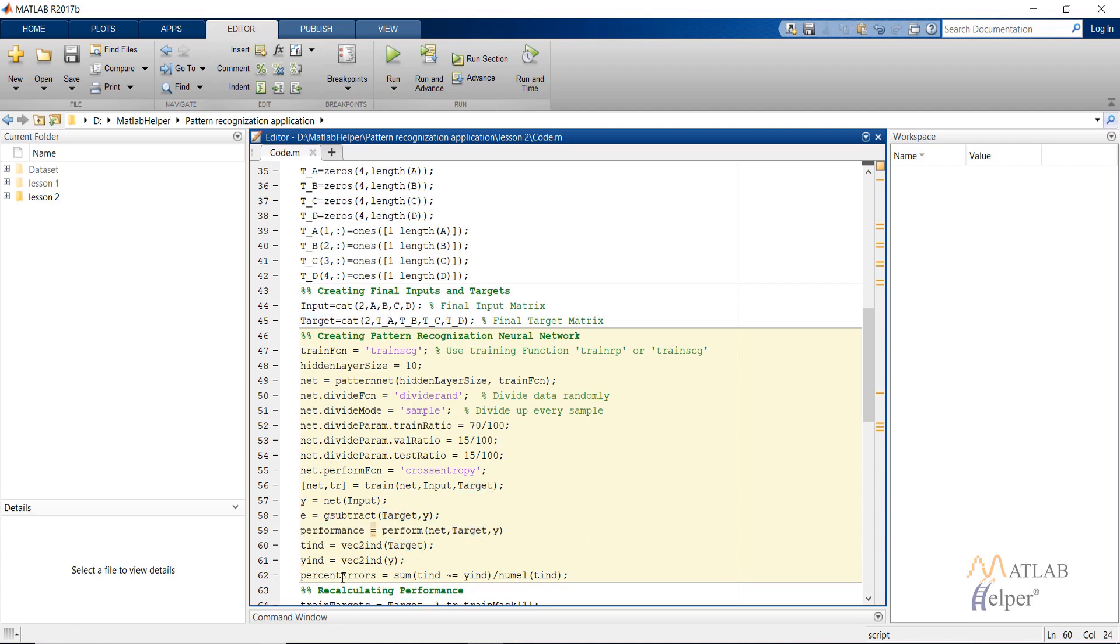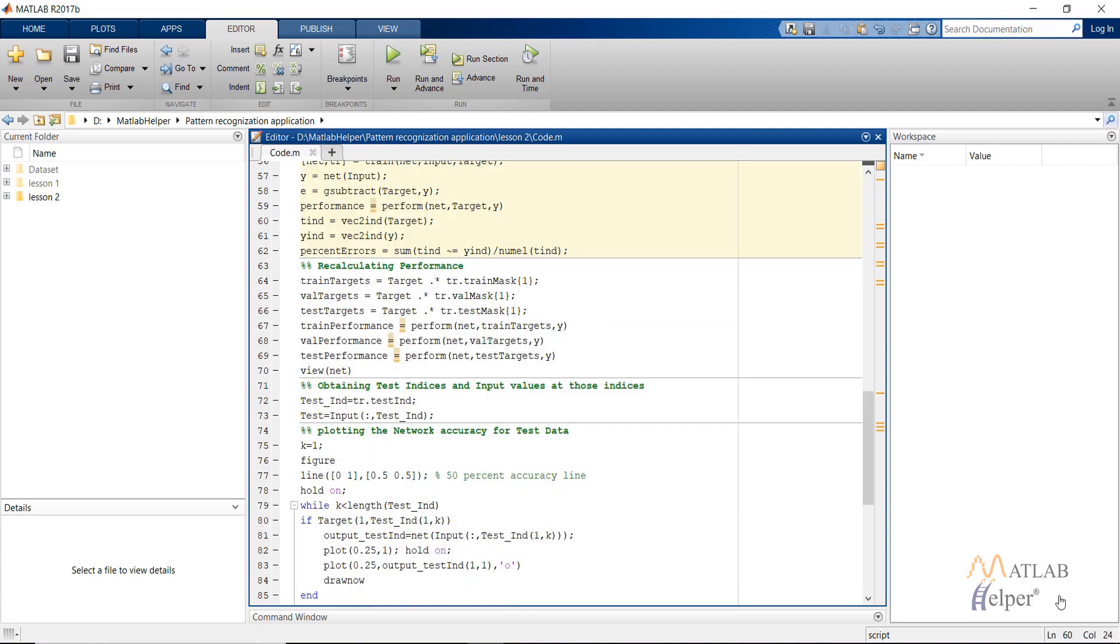Then we can calculate the percentage error also. Then we are recalculating the performance. This is done so that we can remove the bad data that we have in our input data set.